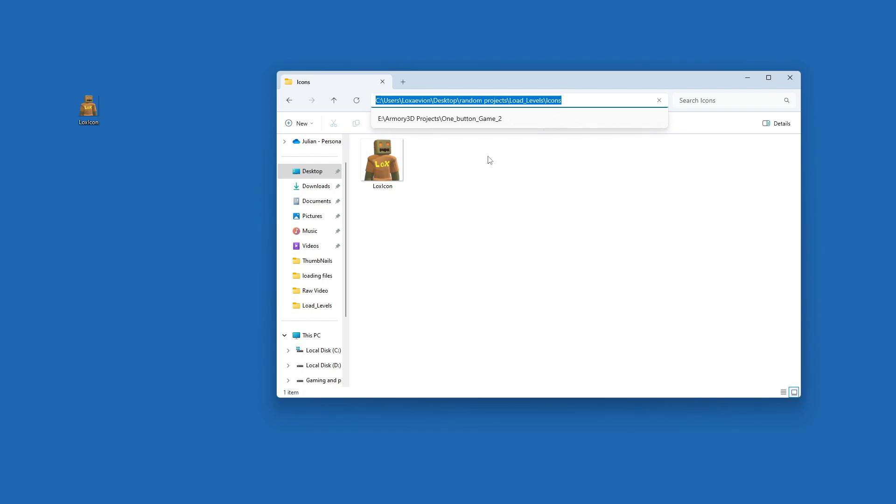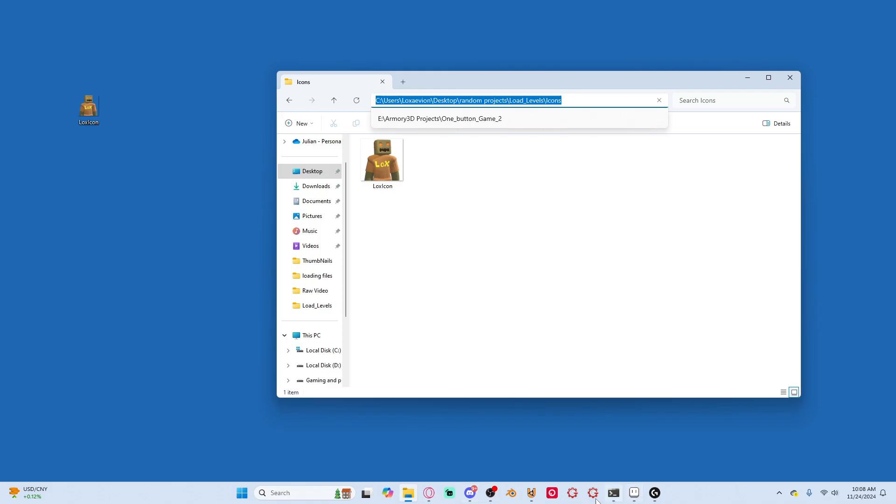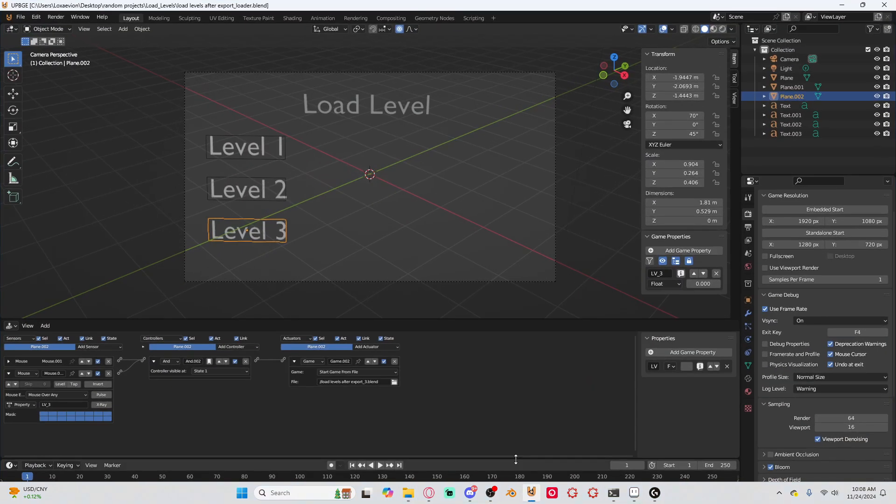After it's in your icon folder you're going to want to grab the actual directory of your icon folder. So we're going to use users and then lock Savion and then just go all the way to the icons folder. Press ctrl+c and then we're going to go back into UPBGE.